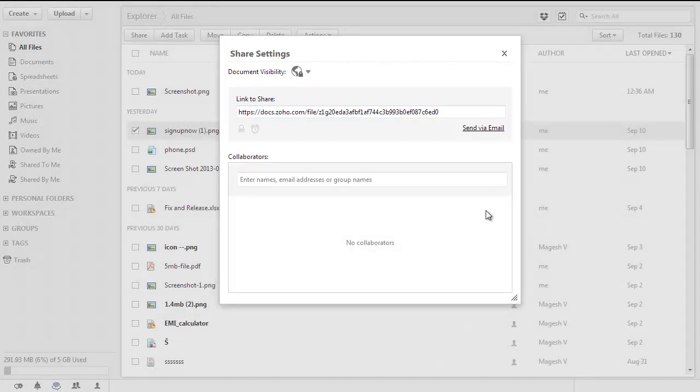Please note that you need to share the password which you have set with other users manually so that they will be able to access the document using the password.